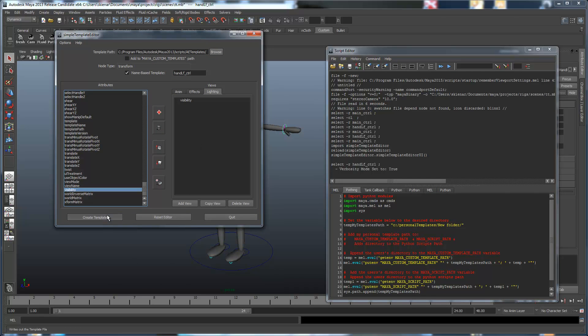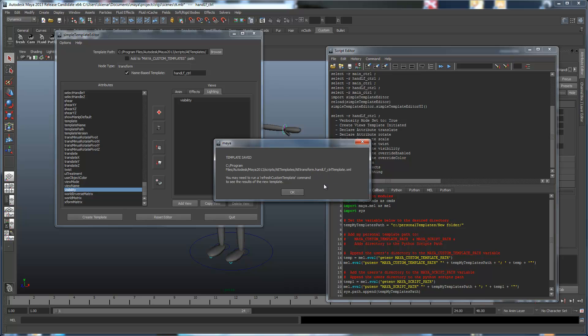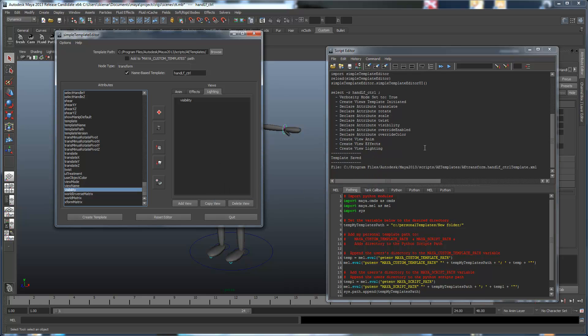Now, we create a template. And if you look at this name, it's saying, okay, it's created the program files, autodesk, blah, blah, blah. It's called aetransform.handlfctrl. It's named for the node. This file relates directly to this specific object. So, we'll say okay.